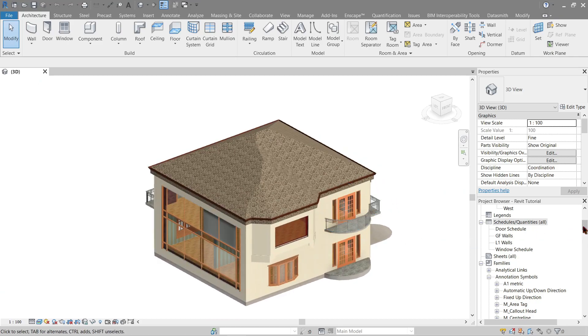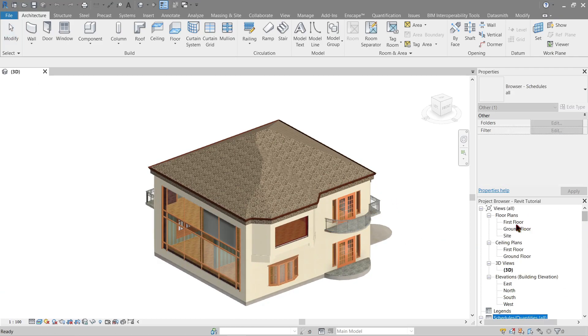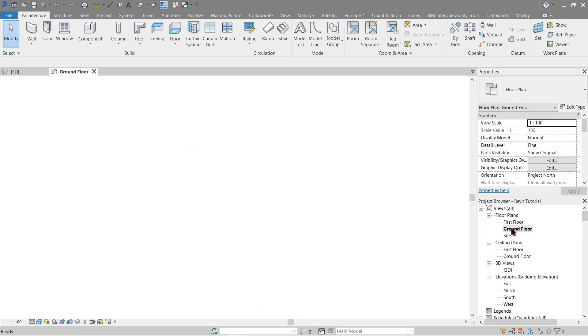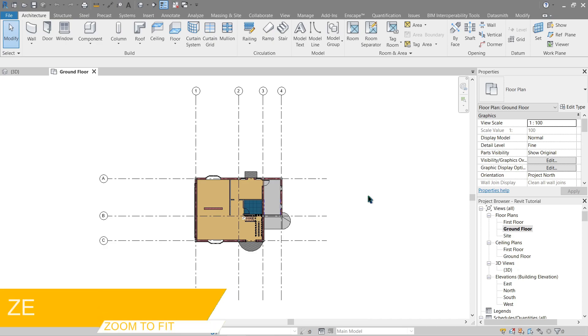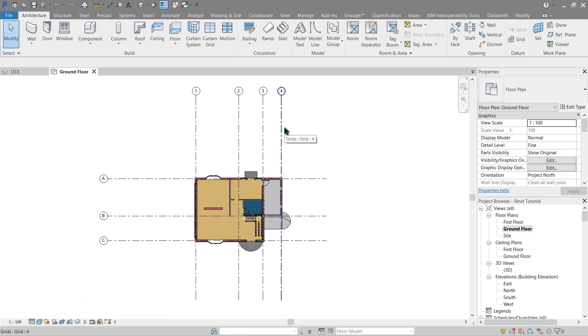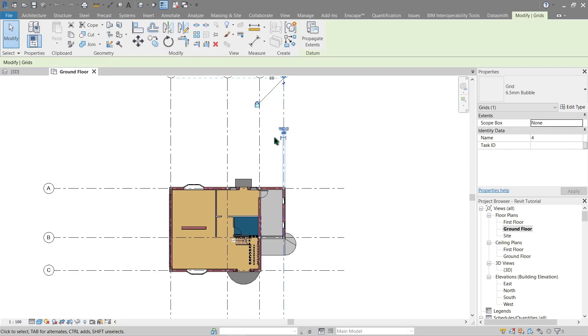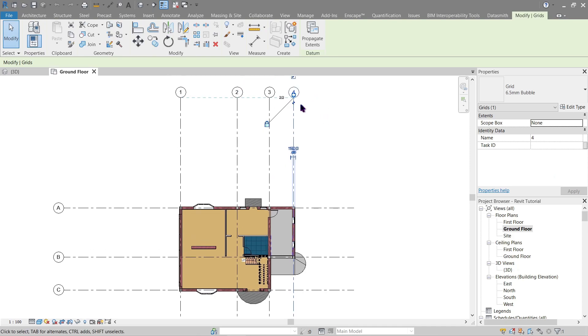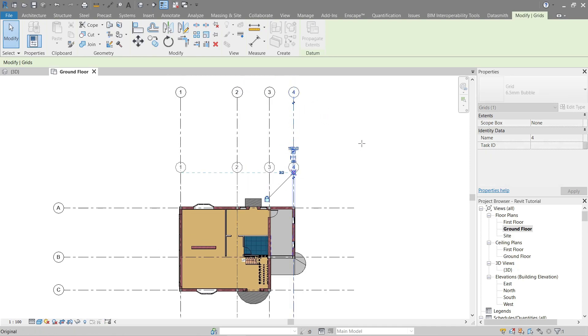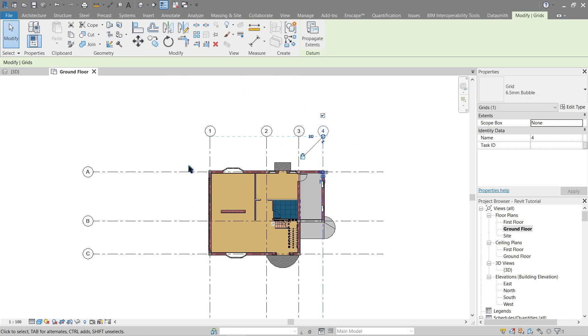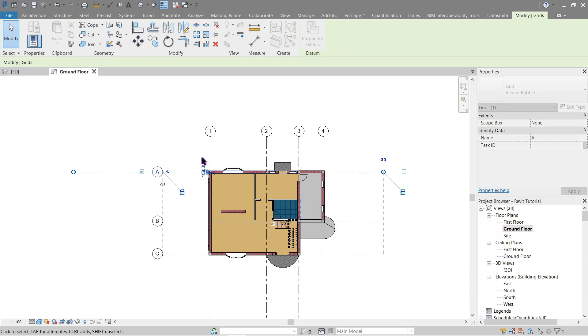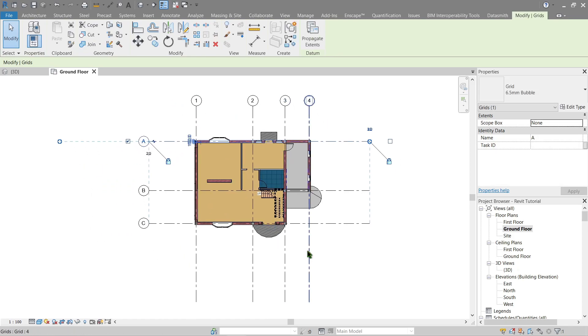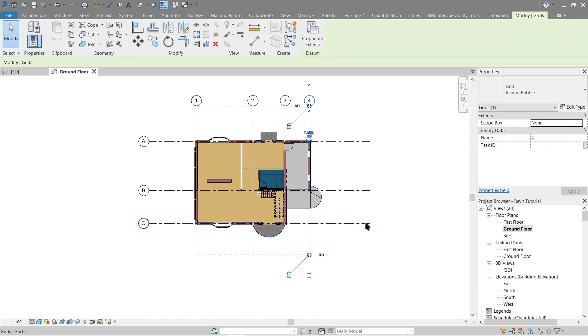First thing we gotta do is let's check our plan view. Let's start with the ground floor. Do a zoom extend, either Z E using the shortcut key, or double clicking your middle mouse button. Now as we see here, the grids are too far apart from each other, so let's fix that by dragging this here.